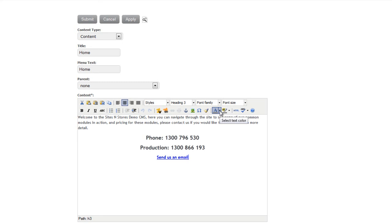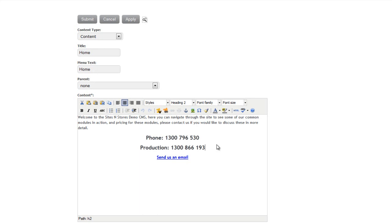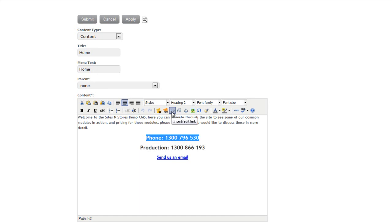You can also add images here. You'll see this button here. When I hover over it, it shows up Insert Edit Image. You can also add links through here. You'll notice when you've got a piece of text or an image highlighted, you'll have this button here available, which is to insert or edit a link.